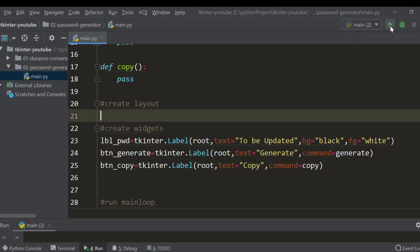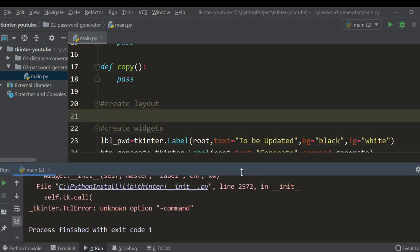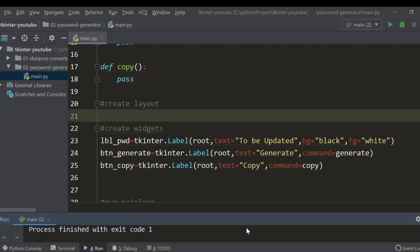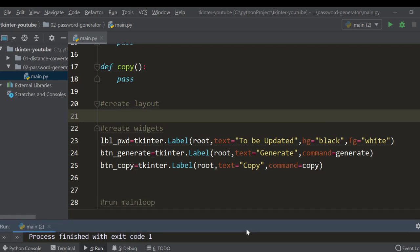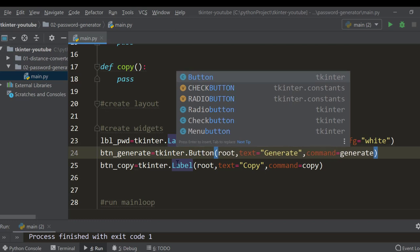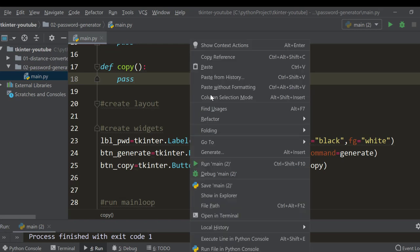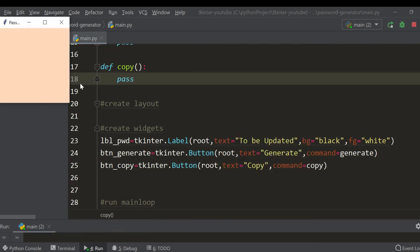Let's run it — I have an error: 'unknown option command.' I need to change the class from Label to Button for those widgets. After fixing that, we run it and we have the same empty-looking window, because we've created widgets but haven't placed them yet.